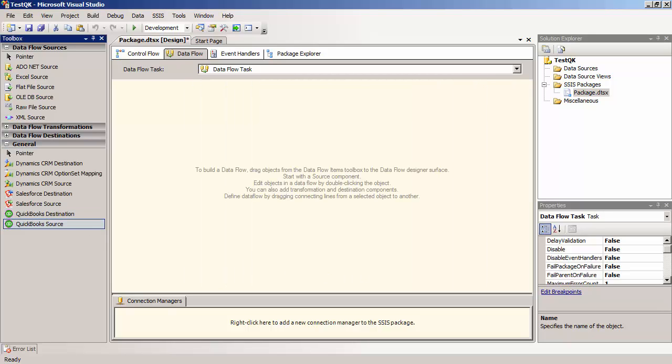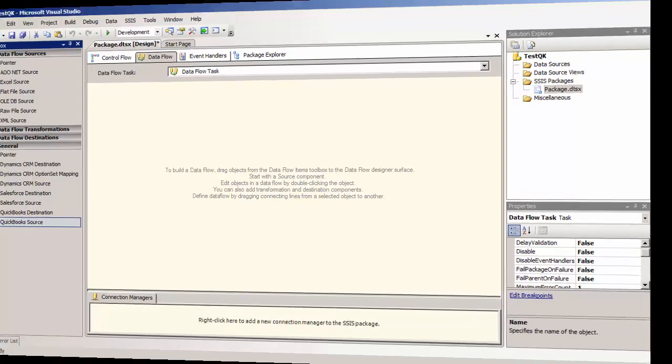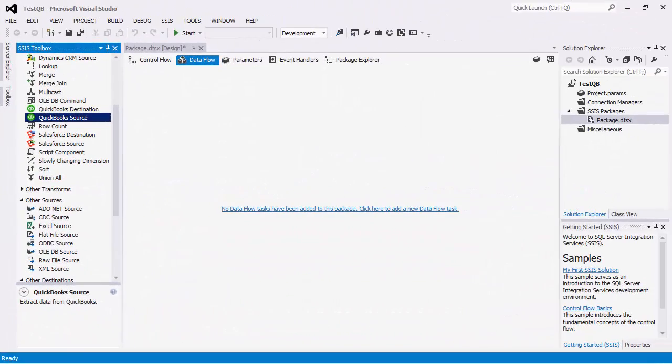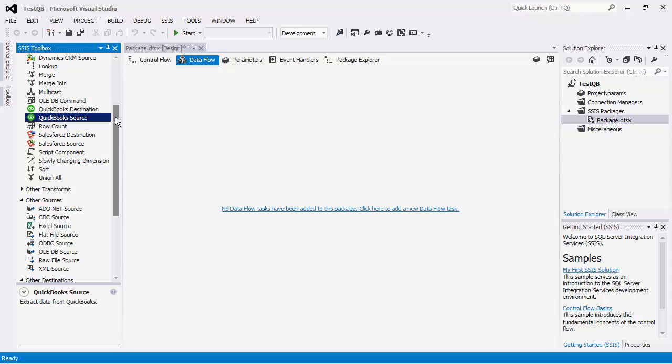Let's go back to the SSIS 2012 environment. In the SSIS Toolbox, you will see the QuickBooks Source and QuickBooks Destination components. The QuickBooks Source component can be used to read data from the QuickBooks Server, while the QuickBooks Destination component can be used to write data to QuickBooks.